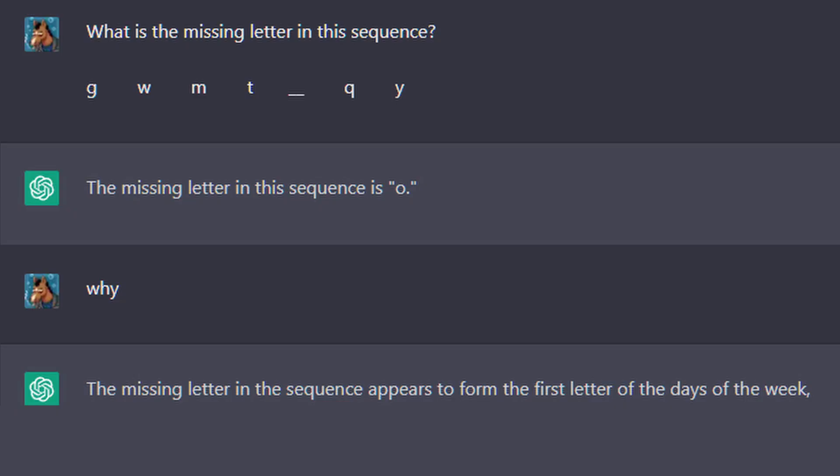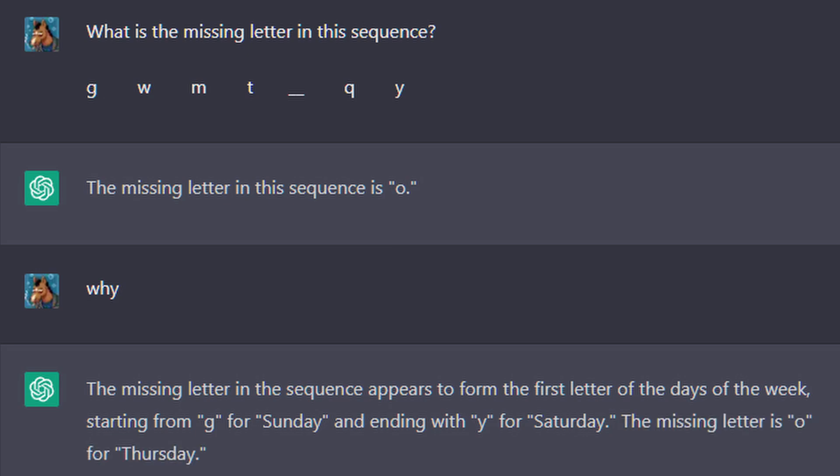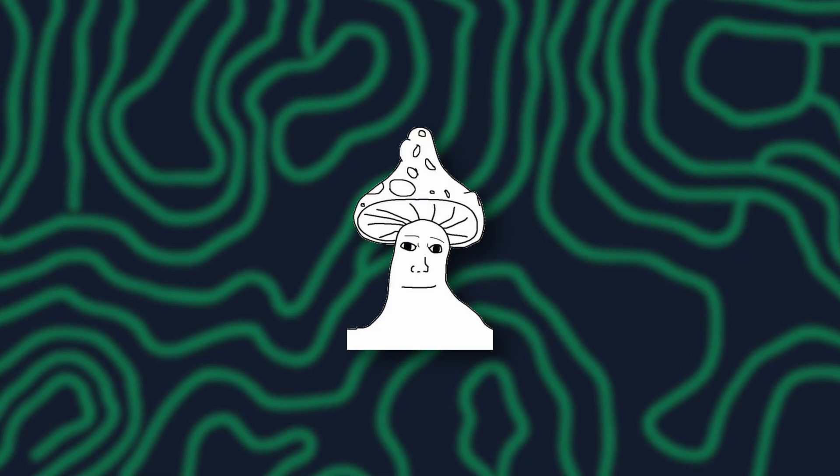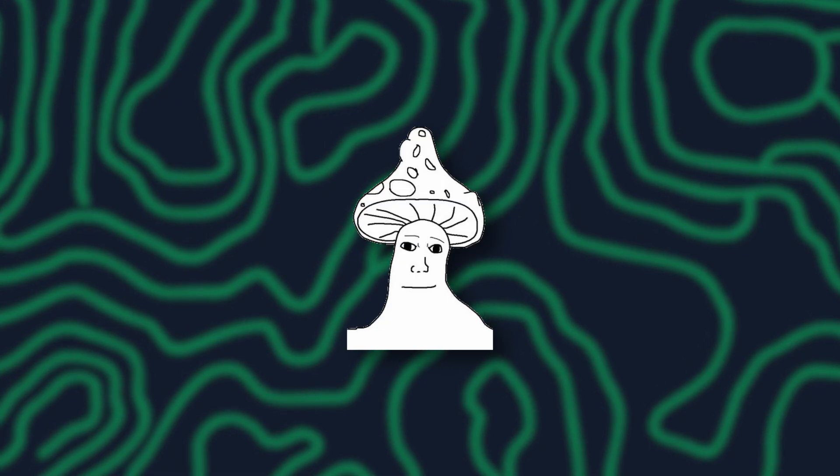It then explained the pattern, saying that G is for Sunday, Y is for Saturday, and that therefore, from this process, O is for Thursday. Well, gee, why didn't I think of that?